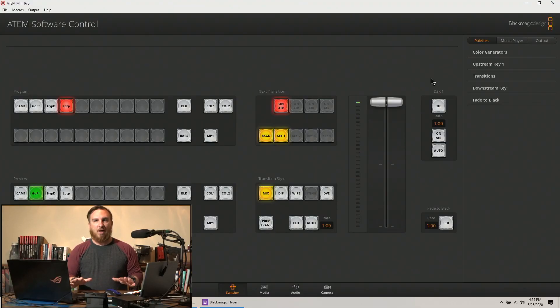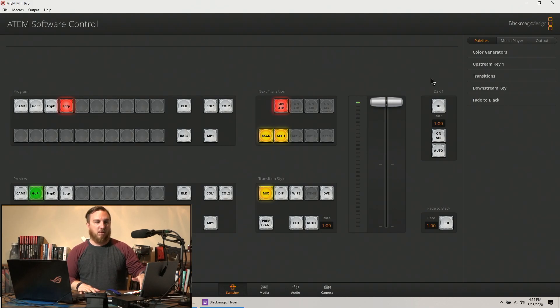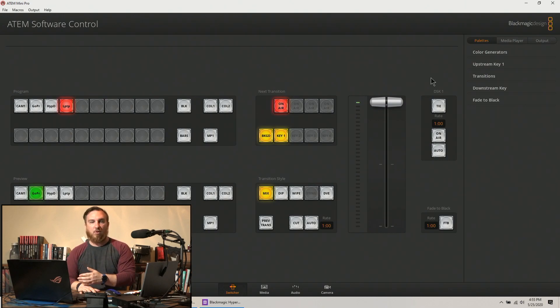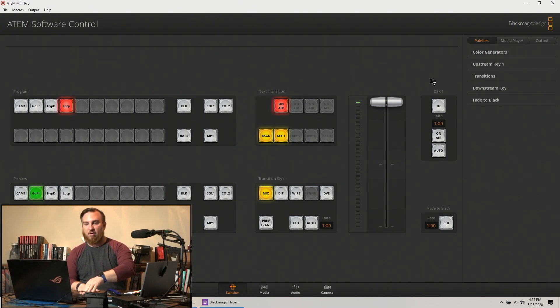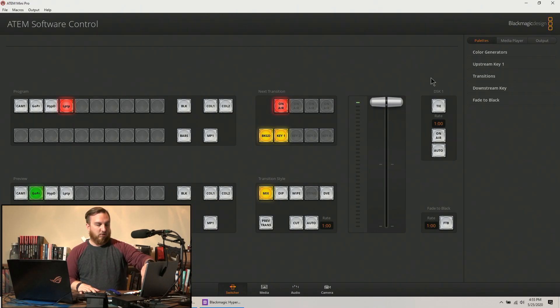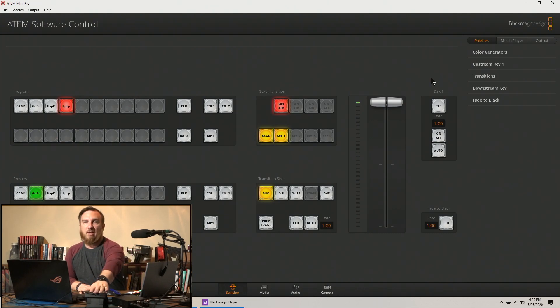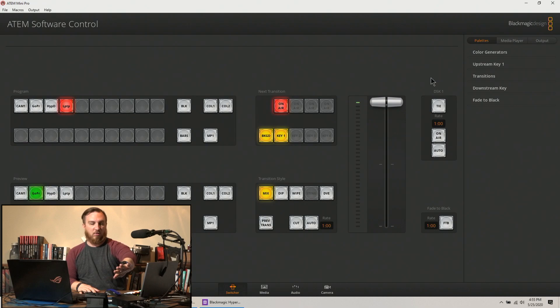Before we jump into this, let me give you a brief diagram of what we have set up. The inputs on the ATEM Mini are the camera, the GoPro, the Hyperdeck itself, the computer. I have a thumb drive plugged into the back of the mini to record.